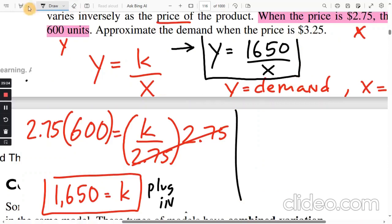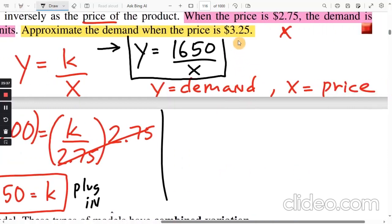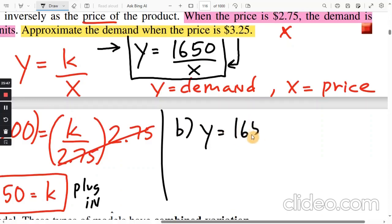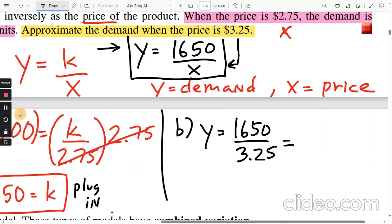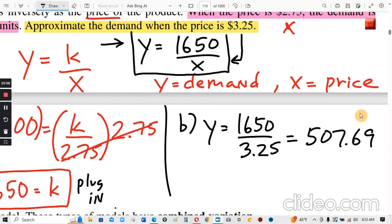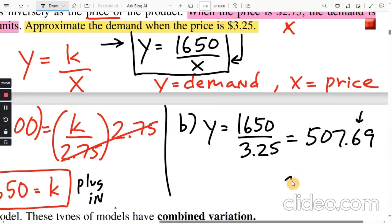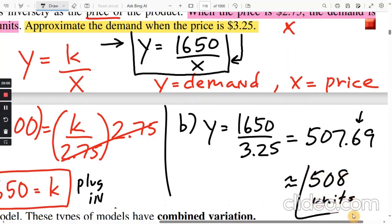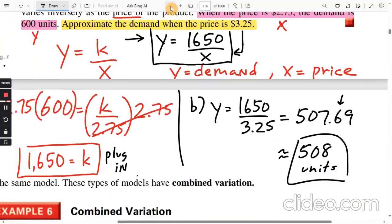Part B: approximate the demand when the price is $3.25. Sub in x equals 3.25: y equals 1,650 divided by 3.25. The calculator gives 507.69. Since it's five or more, round up to the nearest whole unit: 508 units.